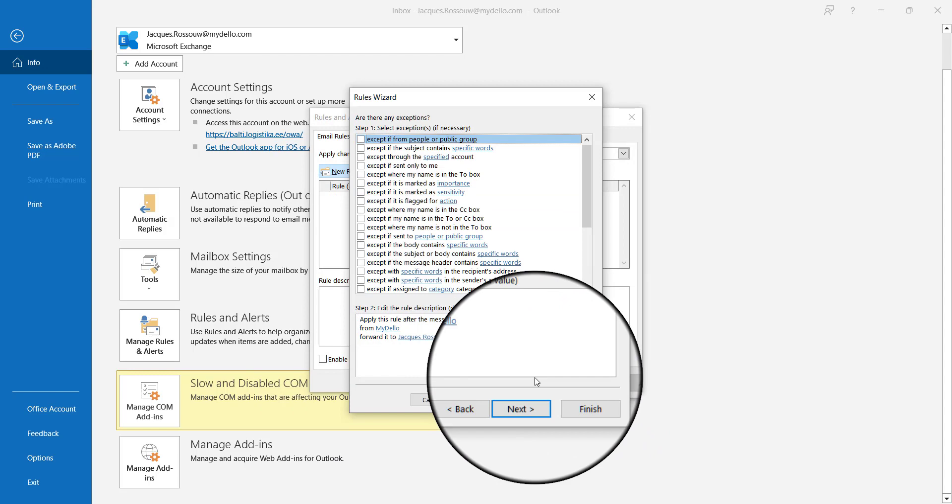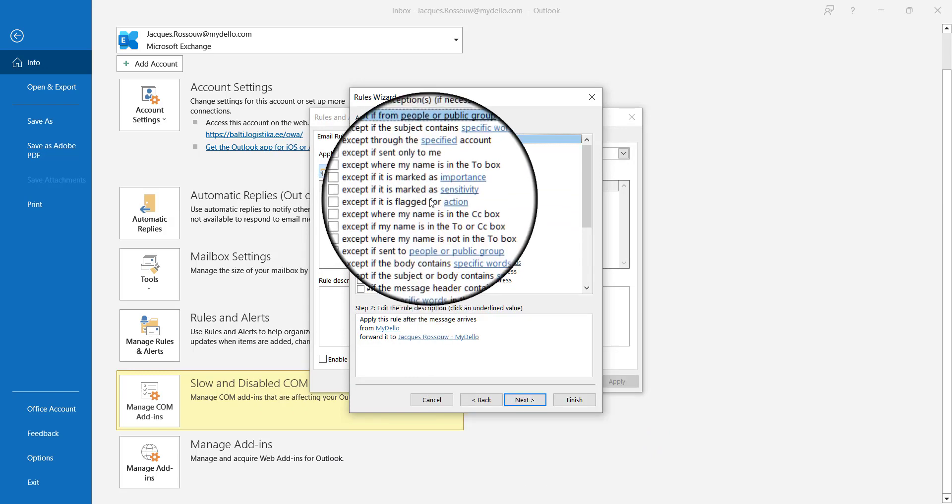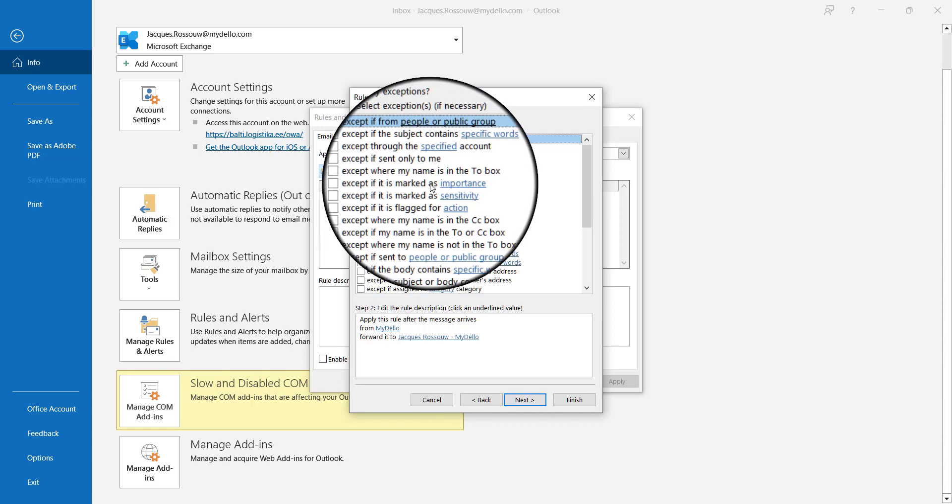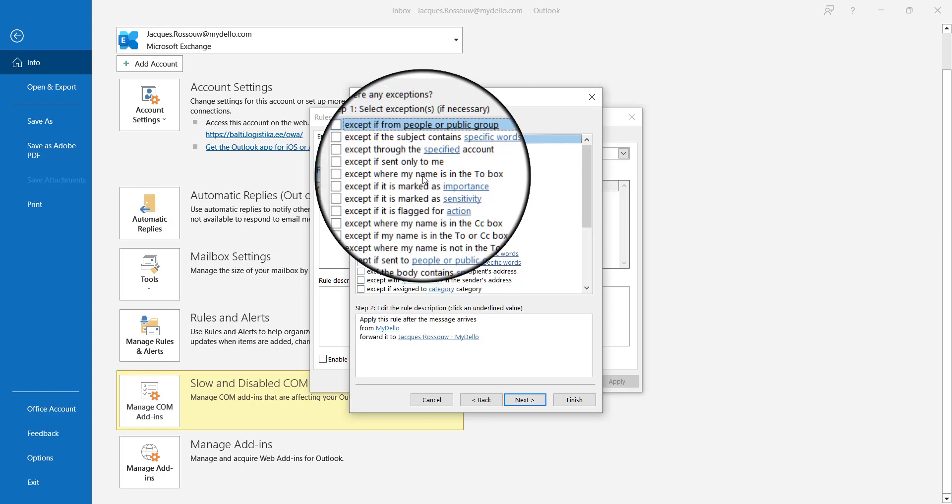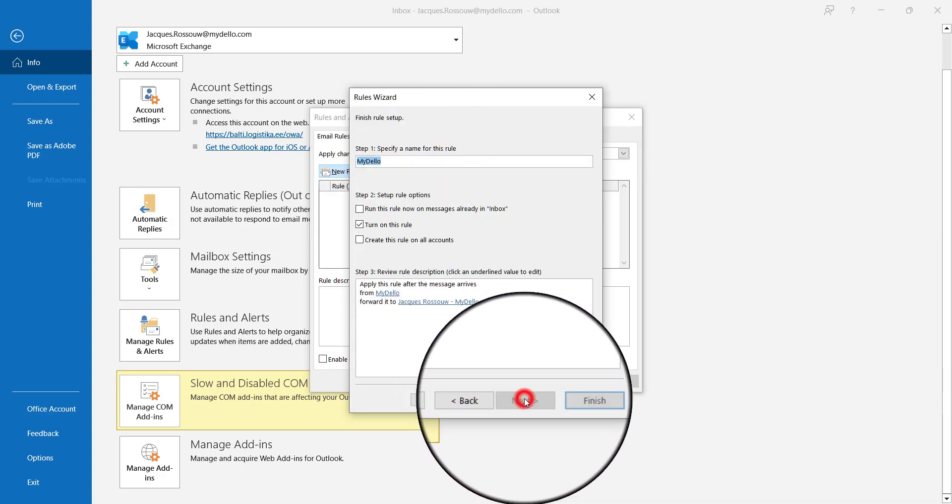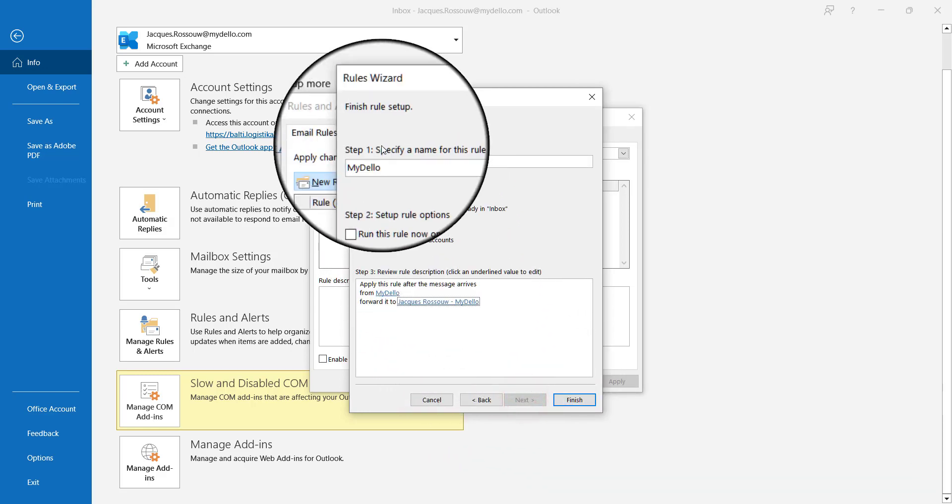Next, Outlook will ask whether there are any exceptions. You can specify if there are specific words or notifications related to accounts or sensitive information that shouldn't be forwarded. For this video, it doesn't matter, so I'll just click Next.